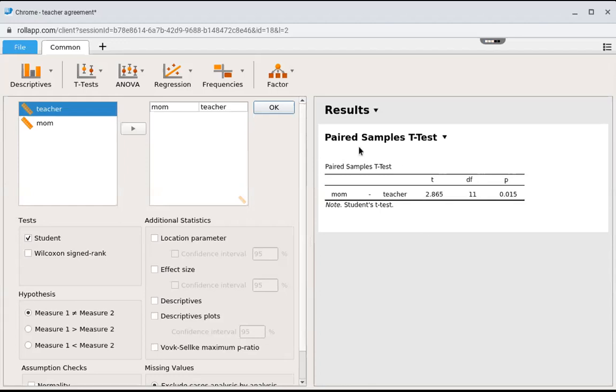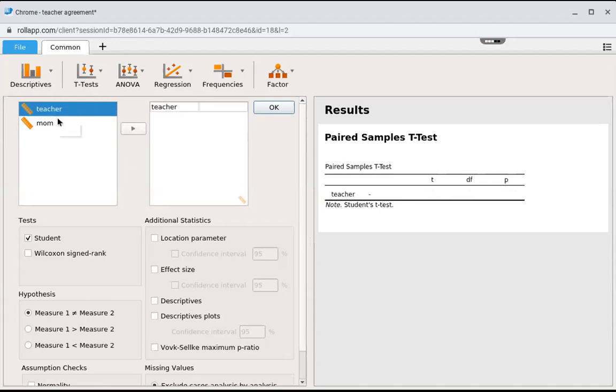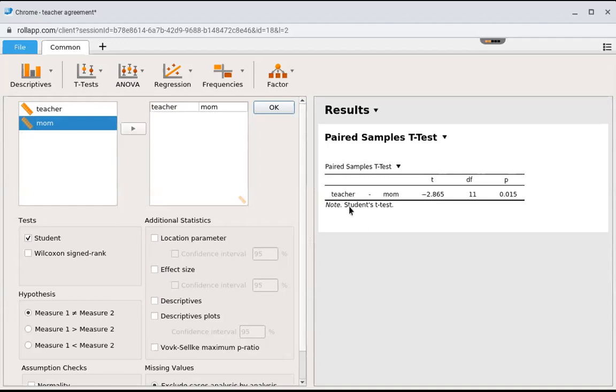I want to show you what would happen if I changed it up. Let's say I put teacher first and then mom. Now this is saying teacher minus mom is a negative number, which means teachers rate kids lower than the moms do. Do you see how these numbers will change depending on what order you put them in?